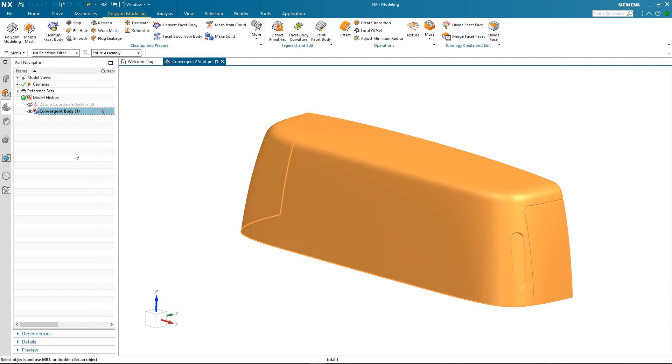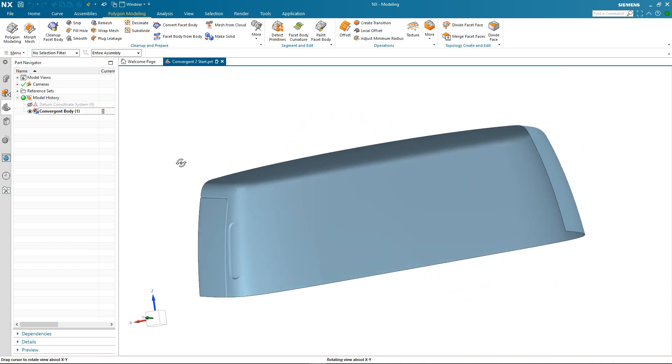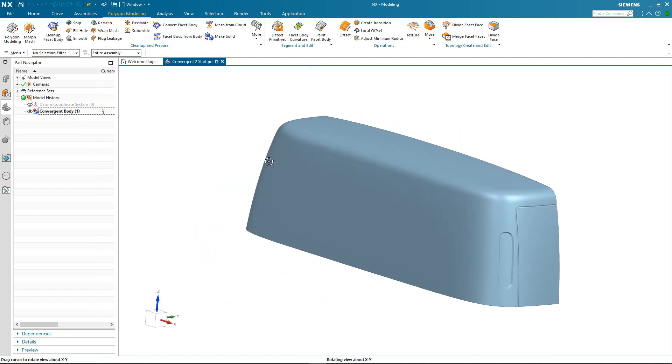So the body I have on the screen is a convergent sheet body and if we just rotate the model you can see it has no thickness.